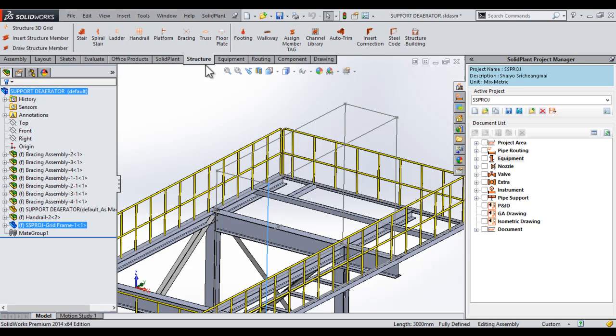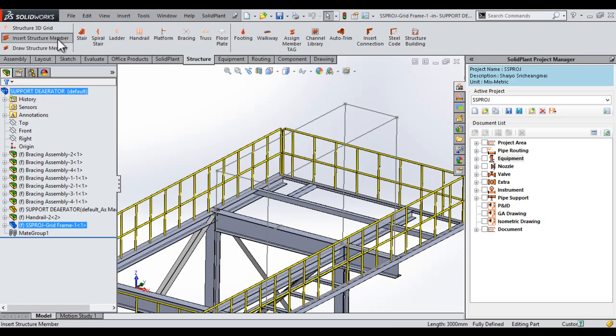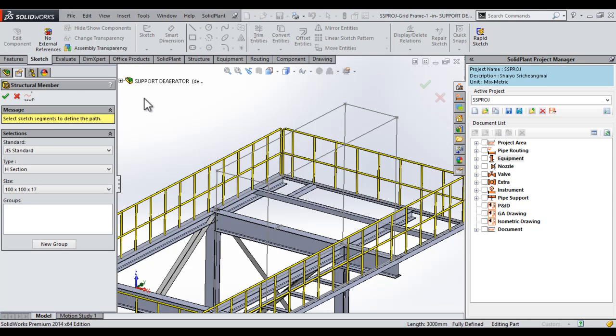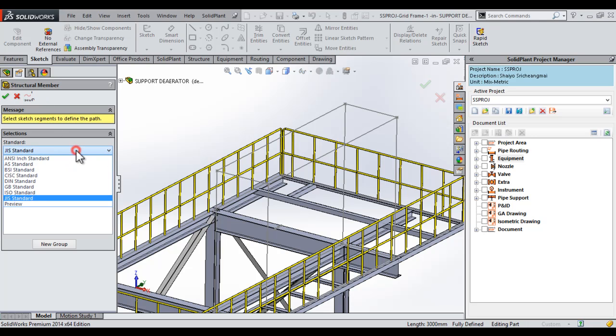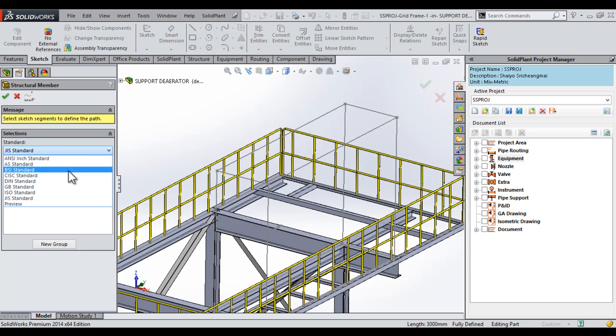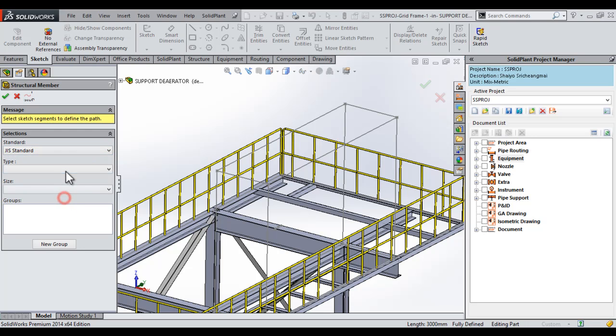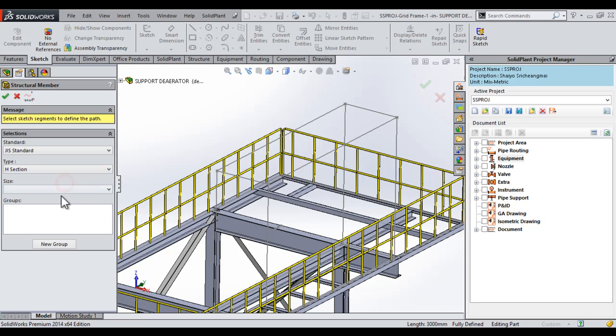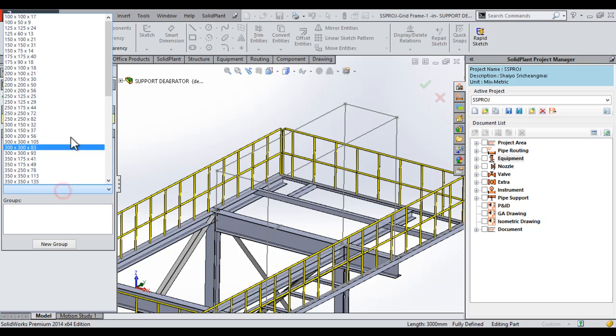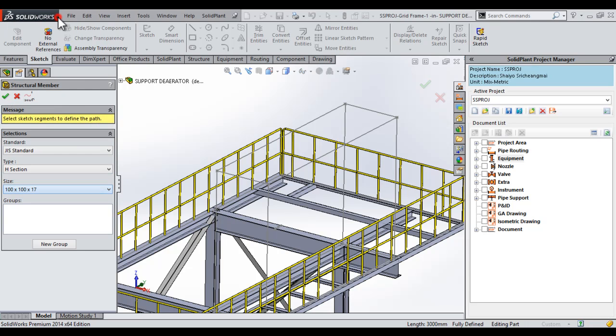I select that, and then on our structural toolbar, I select the insert structure member function. This is the very familiar SolidWorks weldment structural member. Here we will select the standard, we will select the JIS standard, the Japanese industrial standard. We will then select an H section beam, and for size we will go with 100 by 100 by 17.